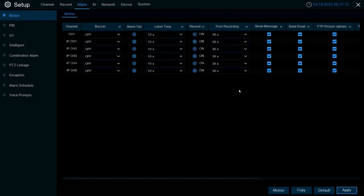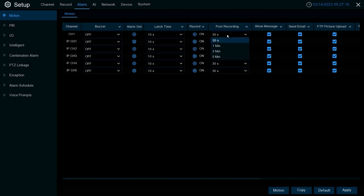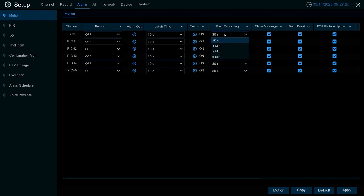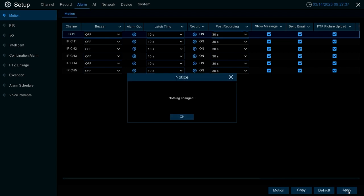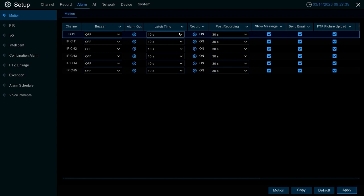Post recording is set to 30 seconds by default. This just depicts how long it's gonna record after the event is over. 30 seconds is the lowest you can go, that's usually the best option to choose out of what's available for most situations. Once you're done, always hit apply here to save if anything needed to be updated or changed.